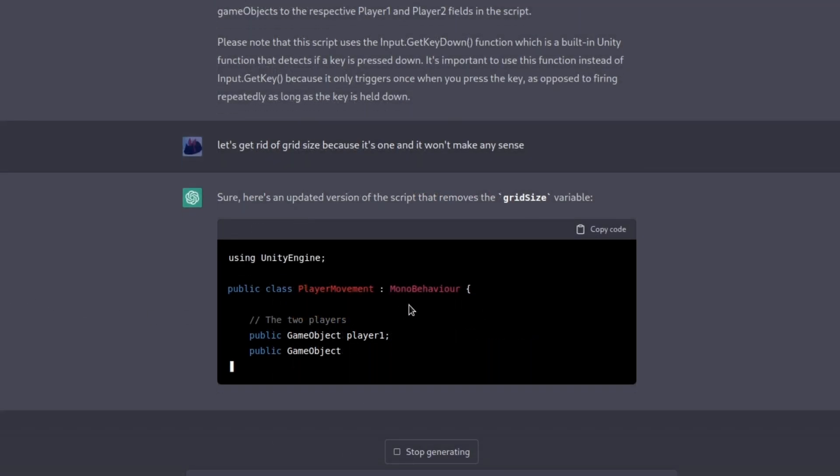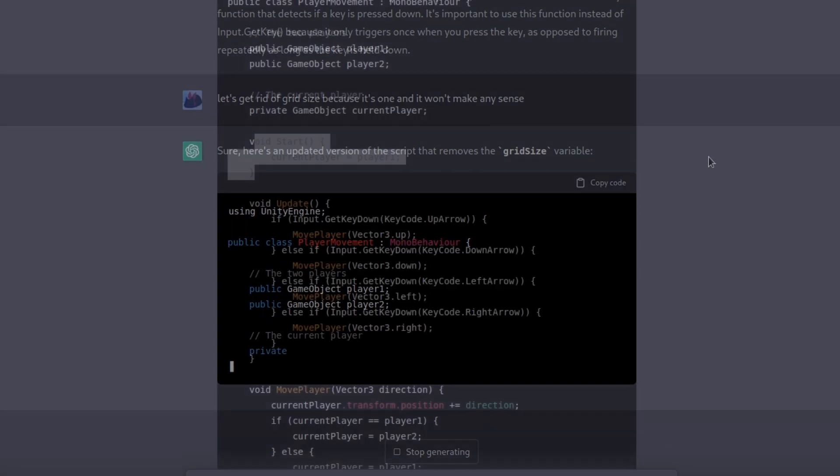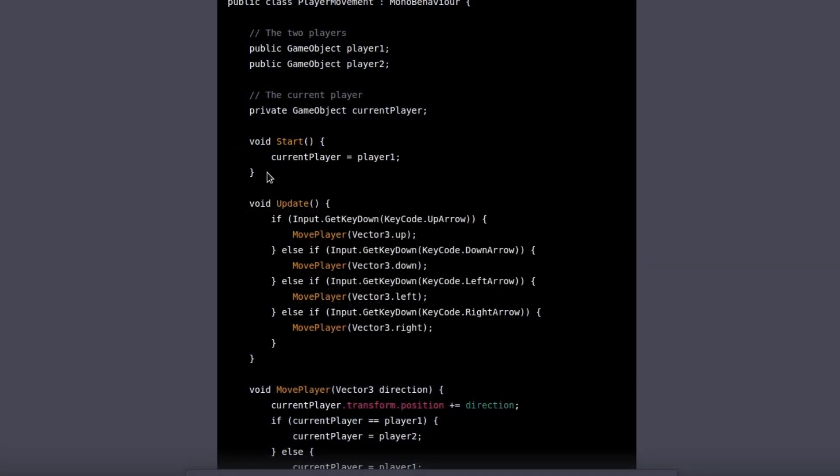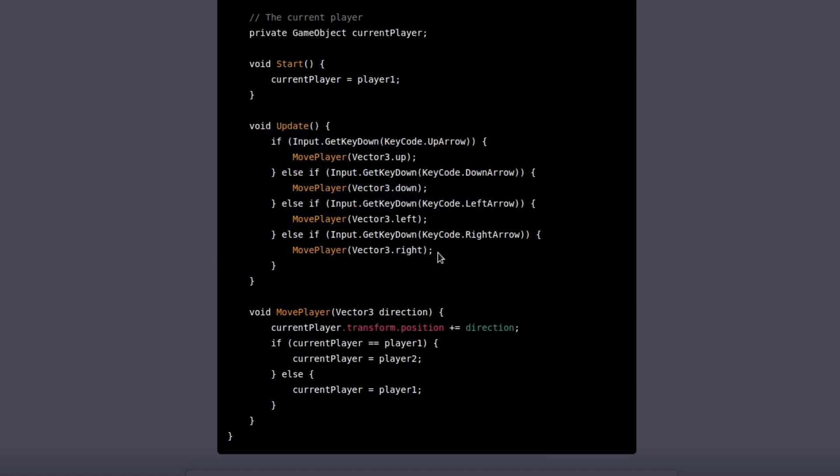And here is the response we are getting. Let's continue talking about the script. In start we are basically assigning our first player, which will be blue, and the update method already handles our movement just fine, I can already predict that.